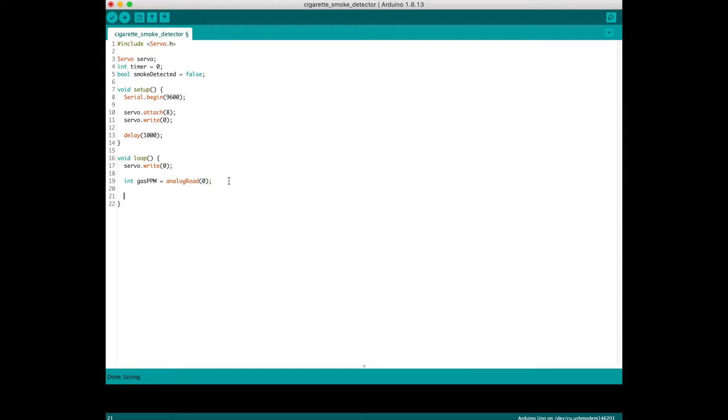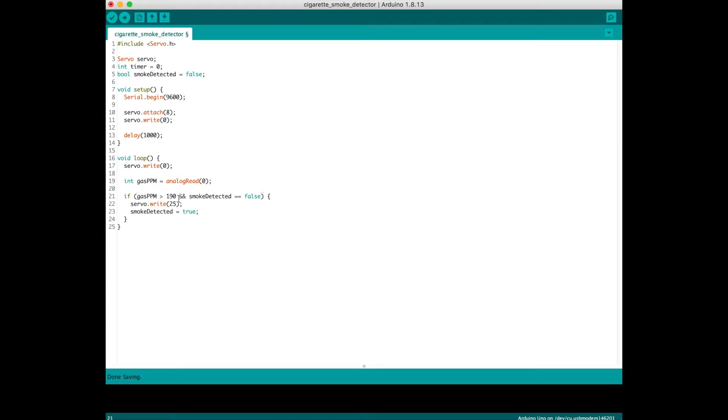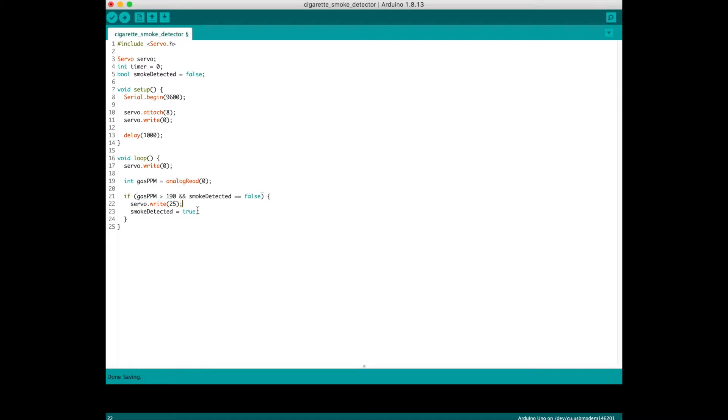This is the part where I detect the air quality and activate my servo. For me, my threshold is 190. If it's above 190, smoke is detected. This is where I tell it to go and turn on my standing fan. Move to position 25, which will switch on the power itself, and I will set the smoke_detected status to true.